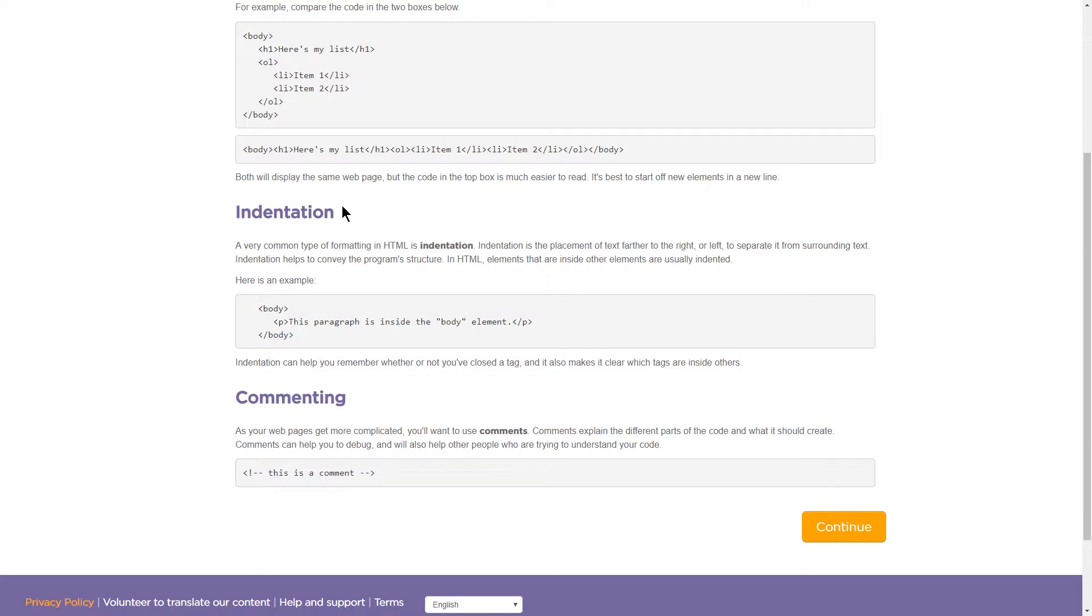Both will display the same web page, true, but the code in the top box is much easier to read. It's best to start off new elements in a new line.